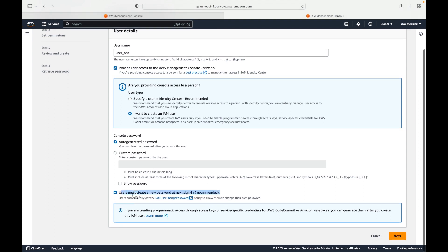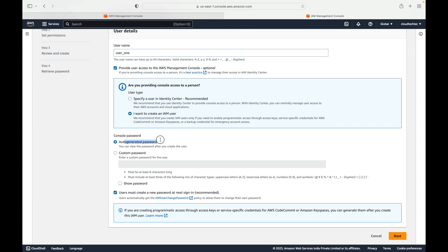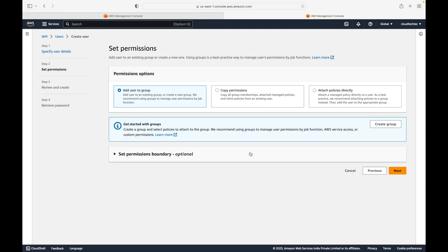There is an option 'Users must create a new password at next sign-in.' This is a very commonly used feature. When we request access to an application, the admin gives us a temporary password that we must change when we log in for the first time. The same feature is available here — the first time the user logs in, they are asked to change the password. This is the recommended approach.